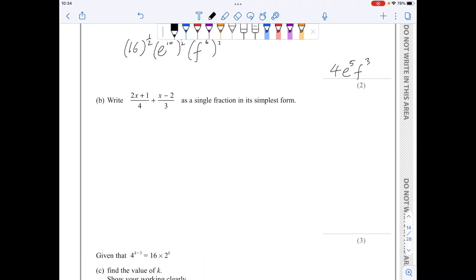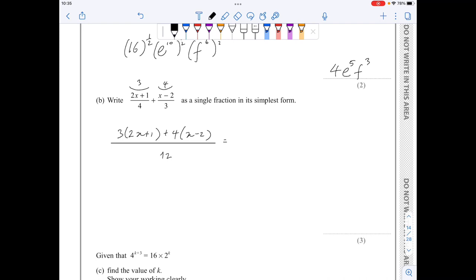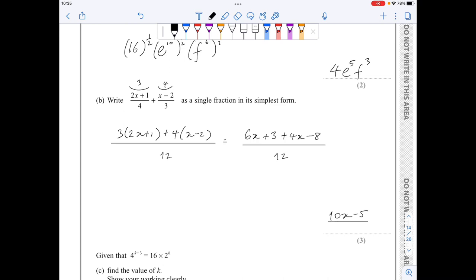For part b, the lowest common multiple of 4 and 3 is 12. I multiply the first fraction by 3 and the second by 4, giving 3(2x plus 1) plus 4(x minus 2) all over 12. Expanding the numerator gives 6x plus 3 plus 4x minus 8, all over 12.